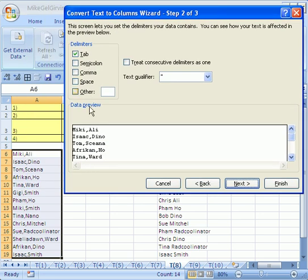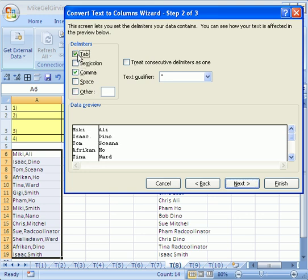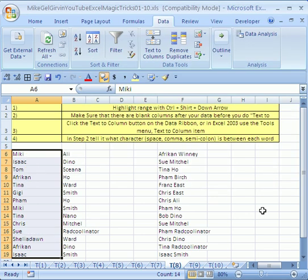And here's the whole key. You just got to tell it what kind of character. We have a comma here separating the pieces, so I click comma. I uncheck that and it gives you a sample. Click finish.